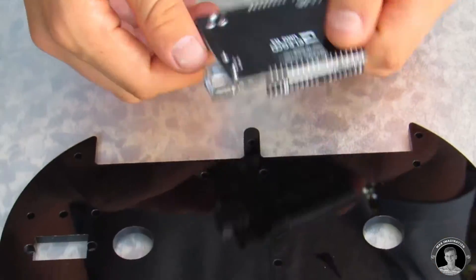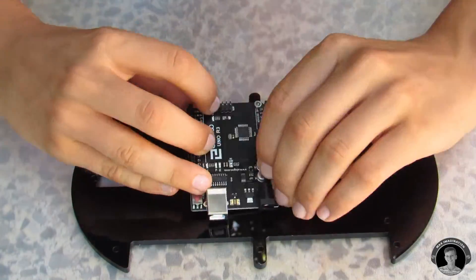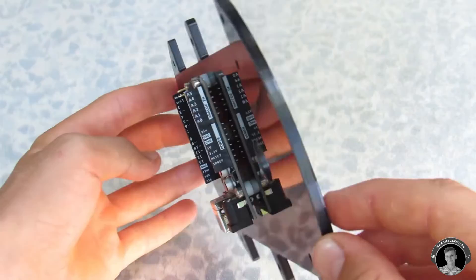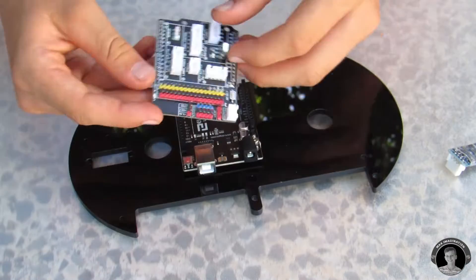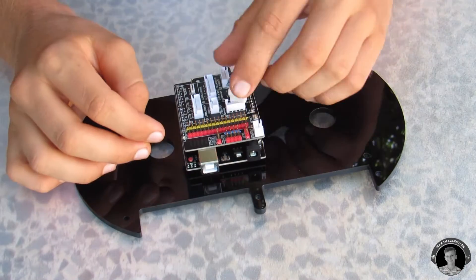I'm going to attach the brains of this car, the Elegoo Uno R3, onto the top part of the car with the expansion board and bluetooth module.